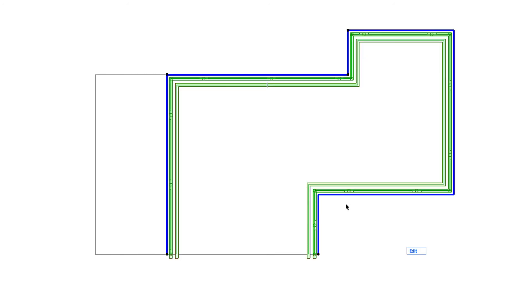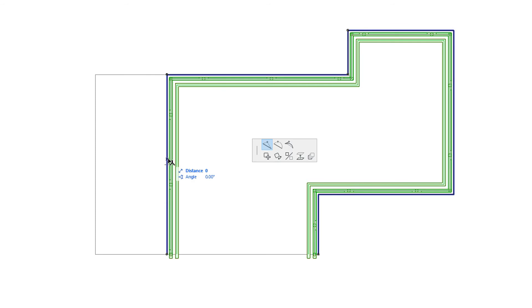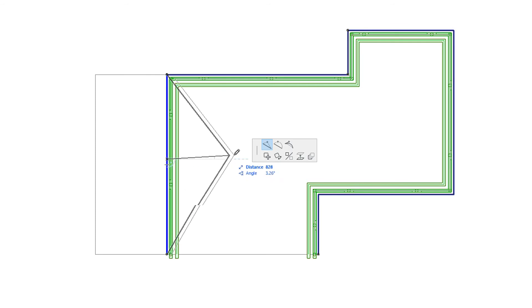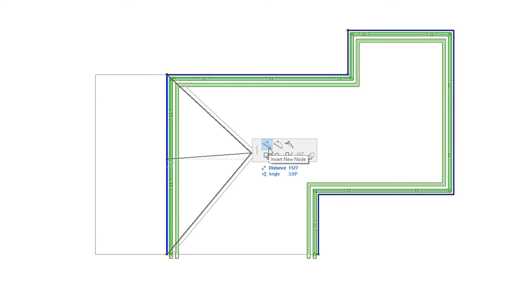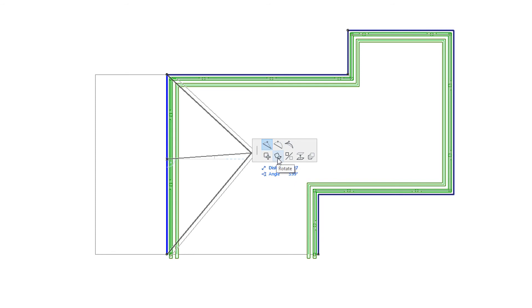If you click a Railing Reference Line segment, the appearing Pet Palette also contains two rows. The top row contains commands for editing Railing Reference Line segments, while the bottom row contains commands familiar from the Pet Palettes of other element types.